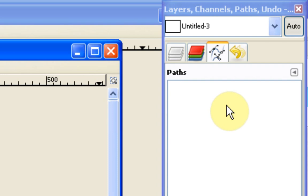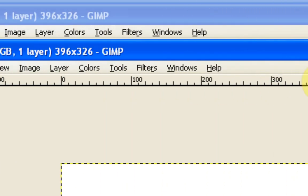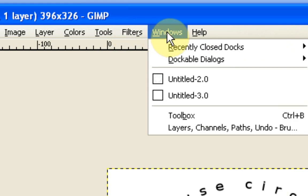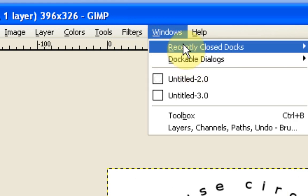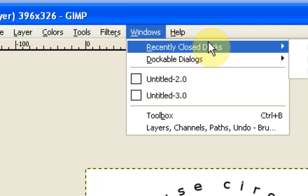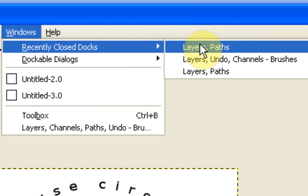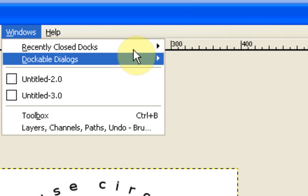Every time I use this somebody asks me how to get this back because they've lost it. The very easy way if you lose it, particularly if you lose this dock with all four of them in, is just to go to, I believe it's tools, no sorry windows and just dockable dialogs. No sorry, recently closed. You can tell I don't go here very often. And usually if you've closed it down by accident you can find it in here.